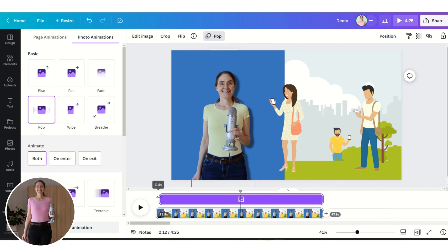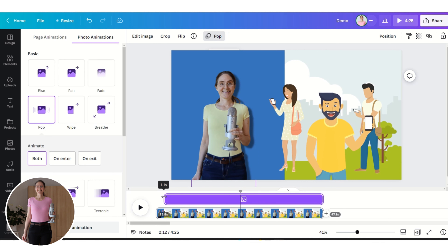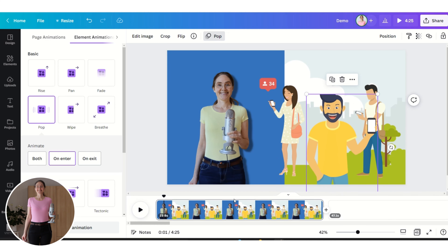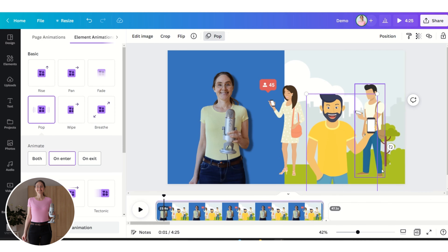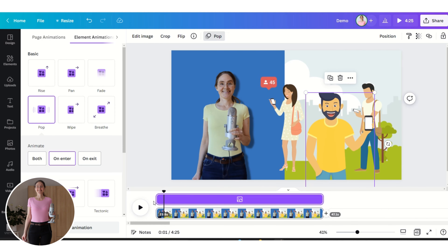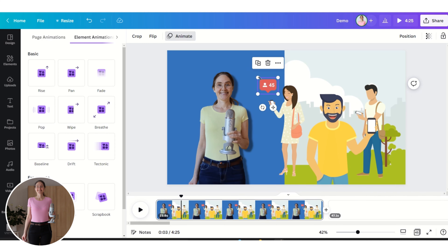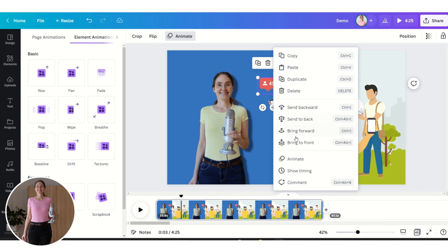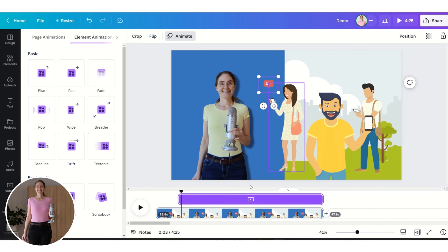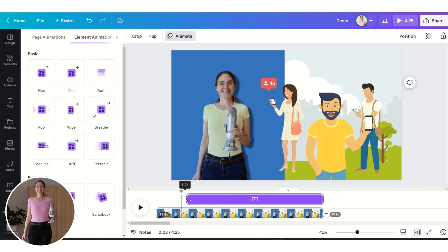I can drag this bar to change the timing so it will pop up a bit later. I'll drag here so that he pops up even later. For this animation I want it to pop up even later — let's show the timing and drag it accordingly.